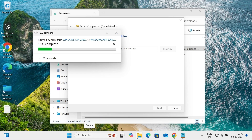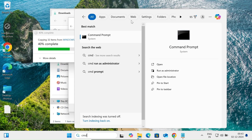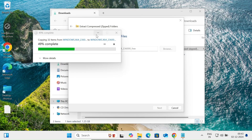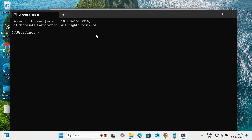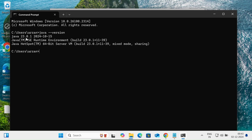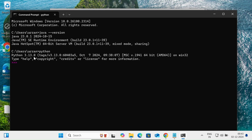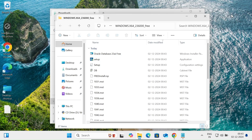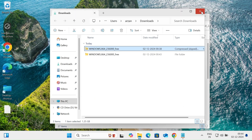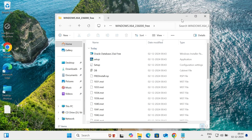Before going to install, you must have Java and Python installed. Open the command prompt and type 'java --version' — here you can see Java 23 is already installed. You should have any Java version installed. If you type 'python', you can also see the Python version installed. So before installing this software, you must install Java and Python.